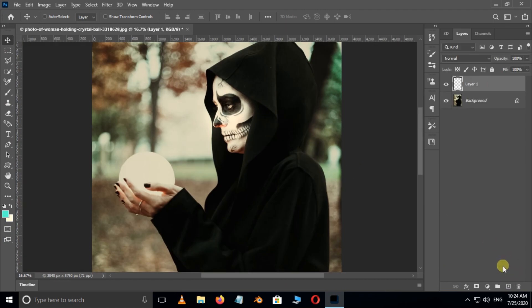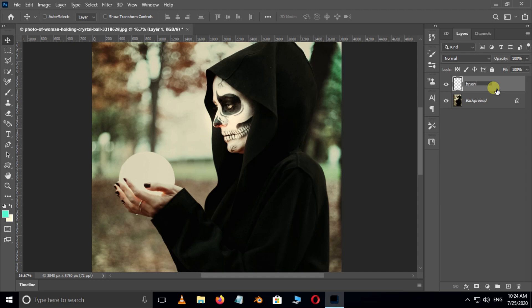Now take a new layer. Rename it as brush by double click on it. All the letters should type in lower case format. Perfect.